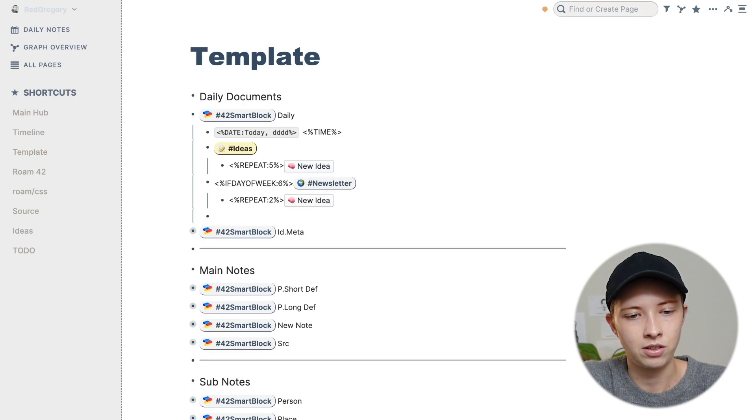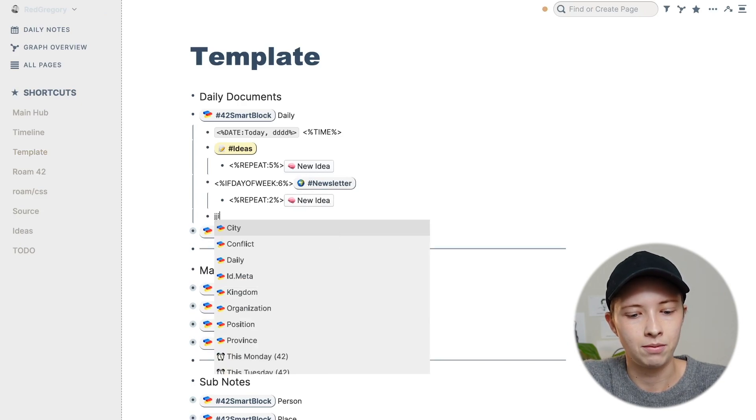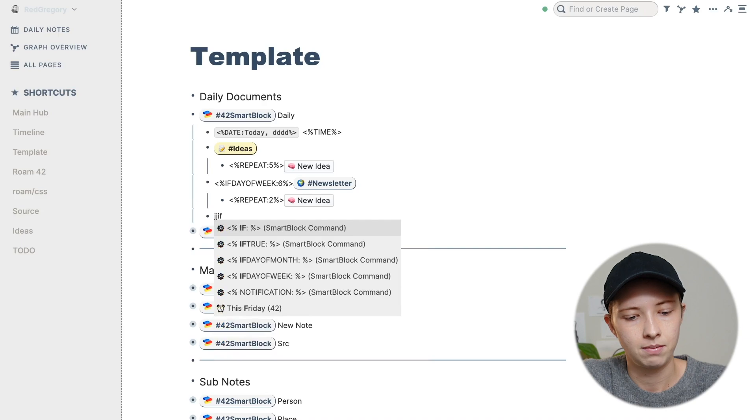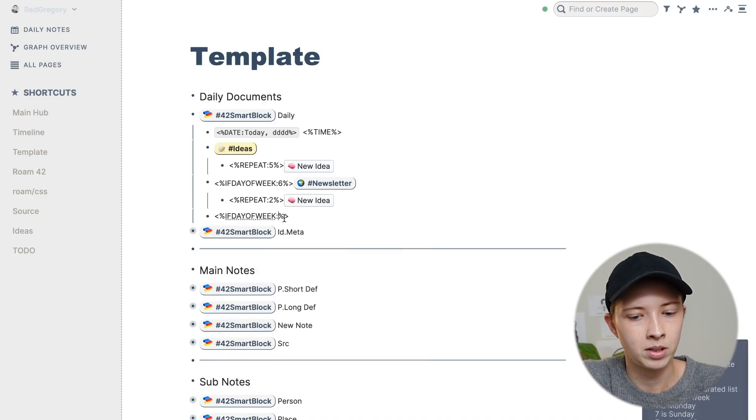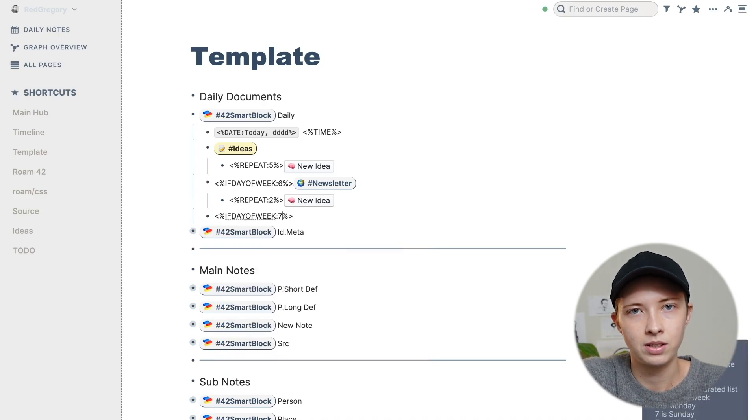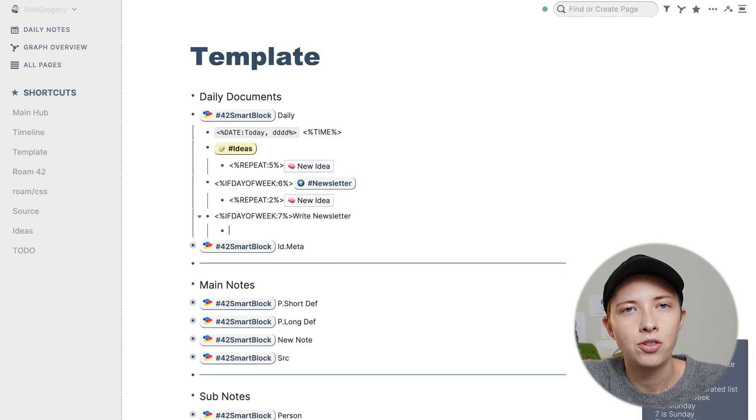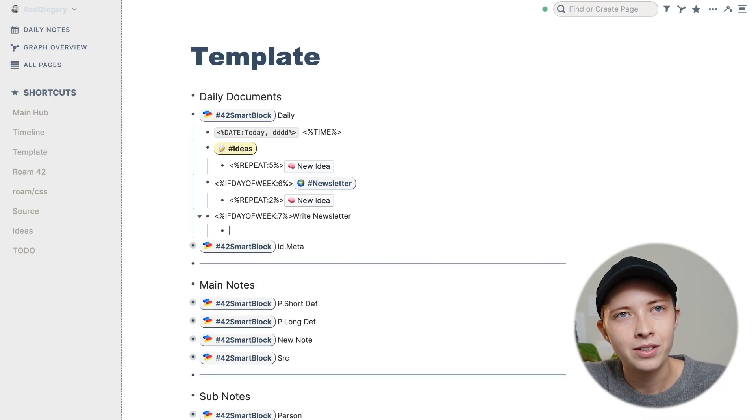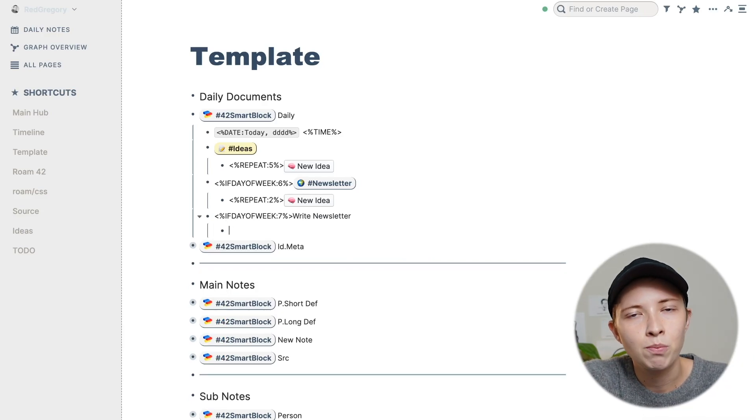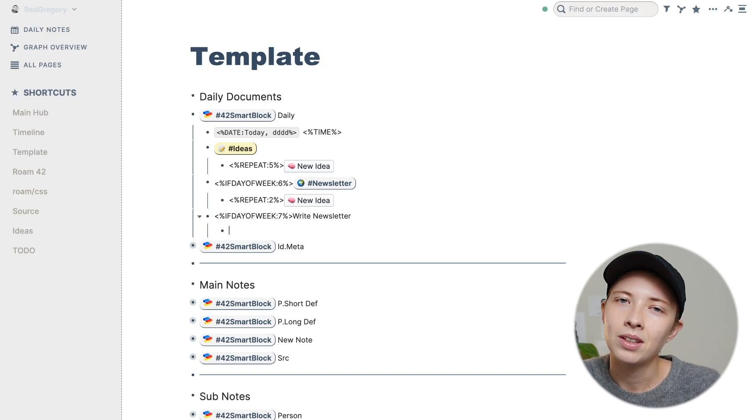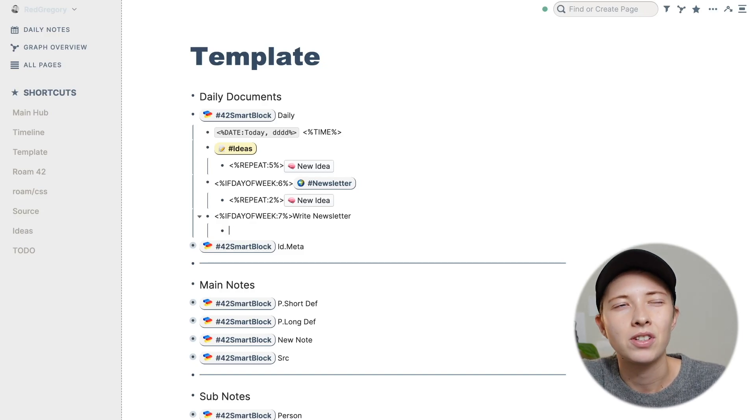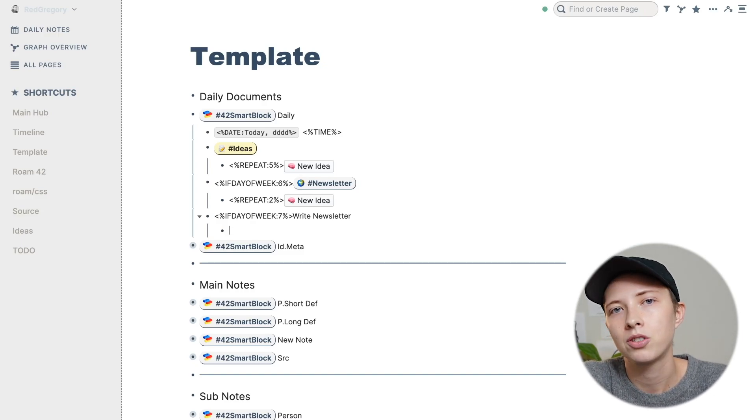Now going down, I have another condition that requires if day of week. And in here, I'm going to put seven. So this is the day I'm writing my newsletter most likely. I've been really trying to beef up my newsletters. They've been kind of sparse lately. I'm not upset with them, but I want to write a bit more.